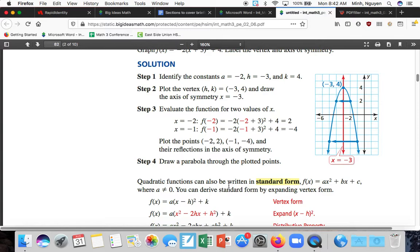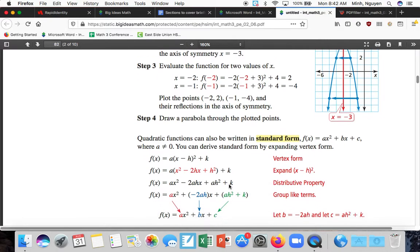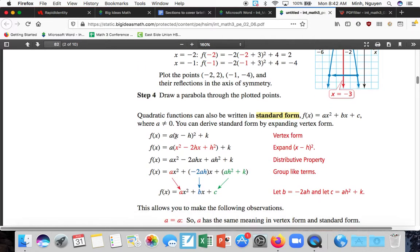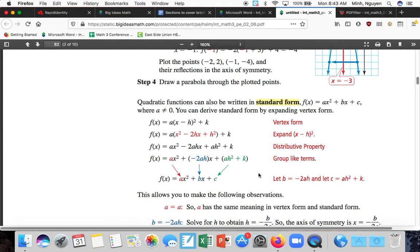Now that we've talked about vertex form, we can also look at it in standard form. When you have it in vertex form, to convert to standard form you expand the square and multiply everything out following order of operations. This rewrites it in the form ax² + bx + c, where a, b, and c are constants.